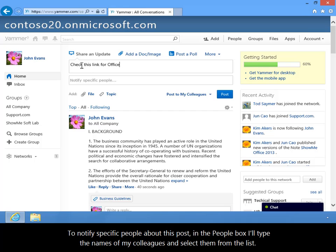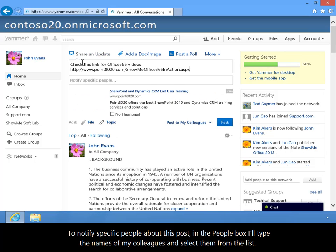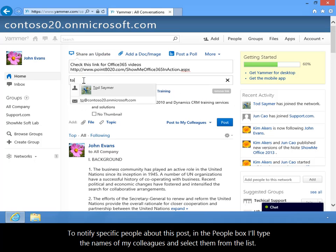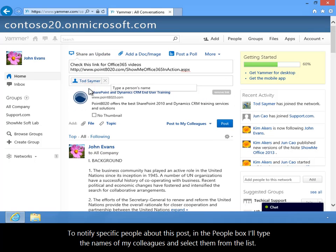To notify specific people about this post, in the People box, I'll type the names of my colleagues and select them from the list.